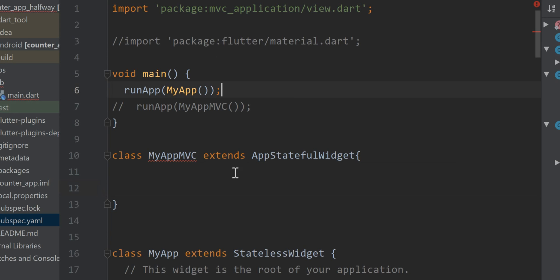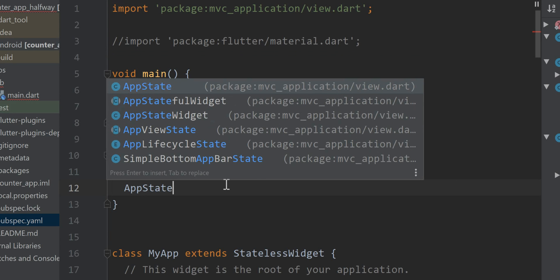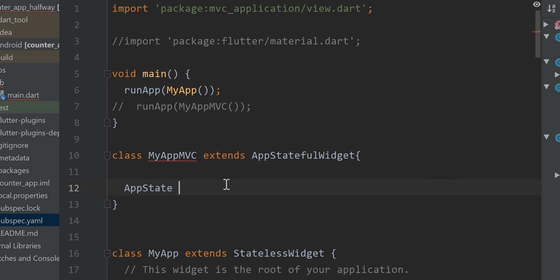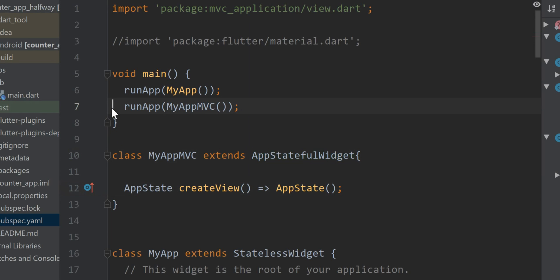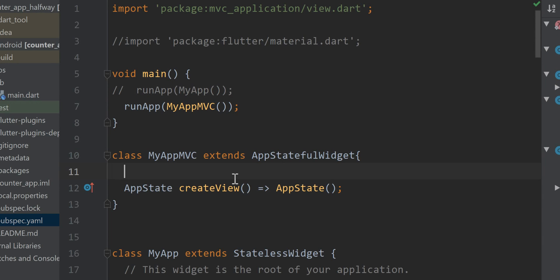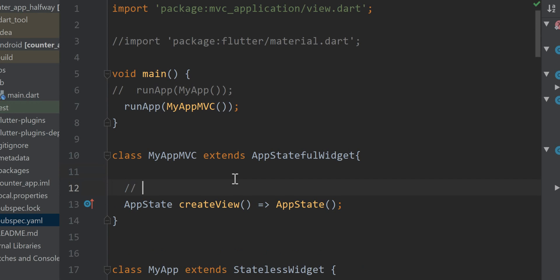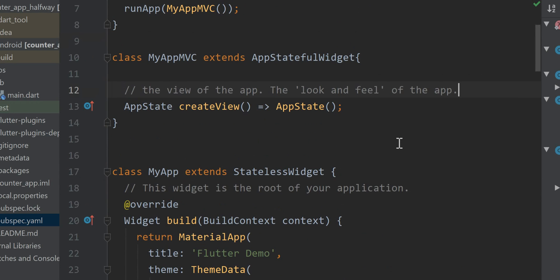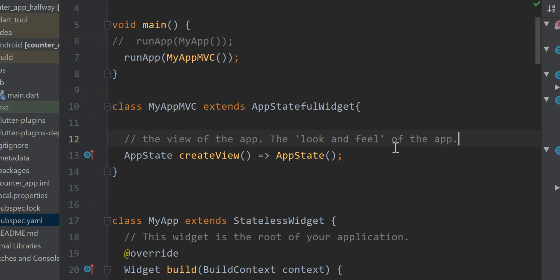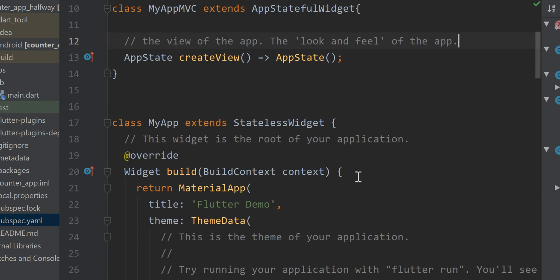So now I'm going to simply incorporate that method and this is part of the MVC framework. You have an app stateful widget put into the run app and then you have the view. The look and feel of the app. So now how do we emulate the counter app? Simply provide that look and feel.